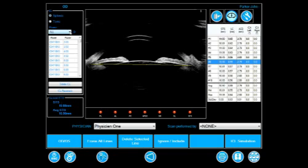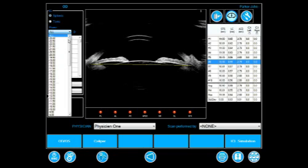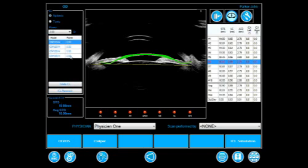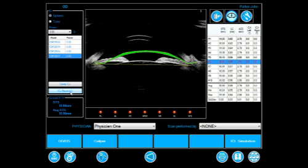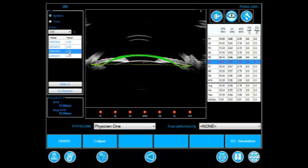He selects the power. He clicks on the ICL placement button in order to position the implant automatically before running through the various implant options.